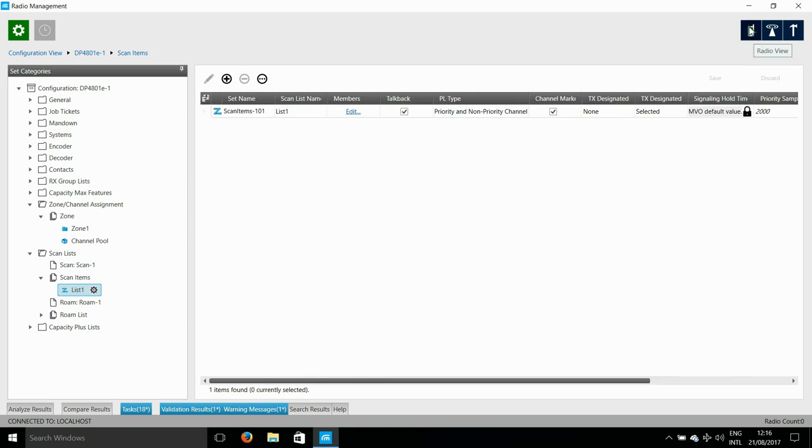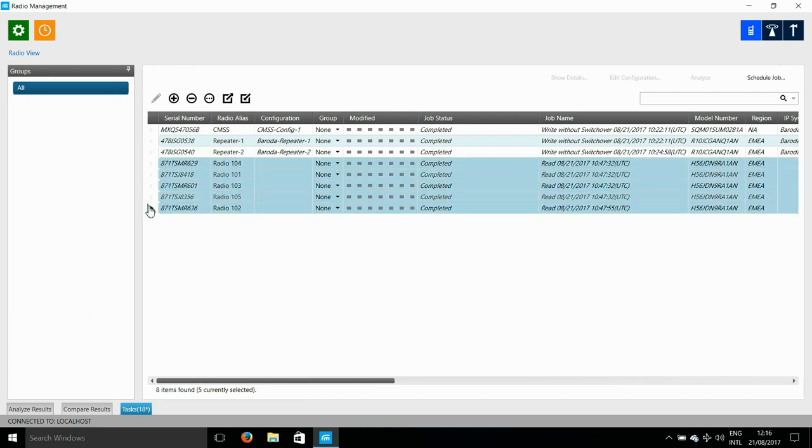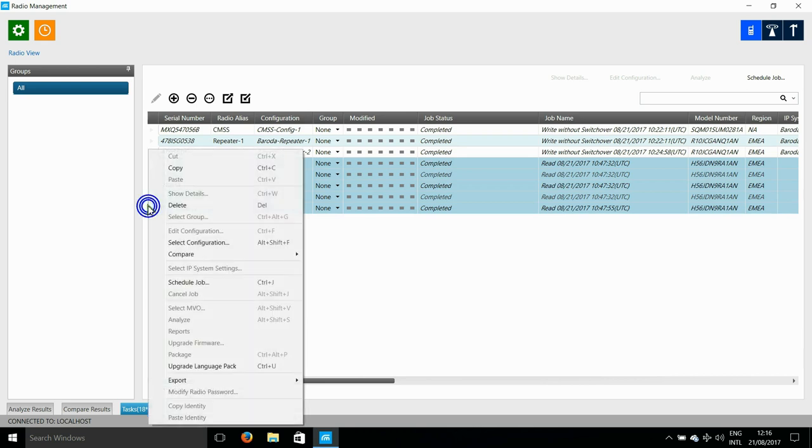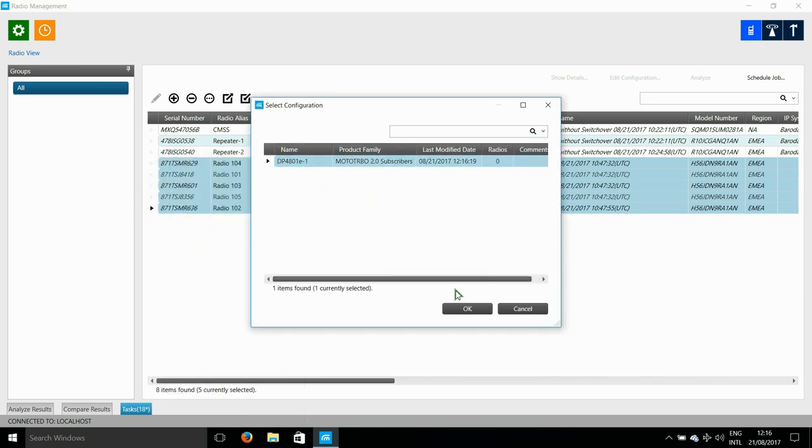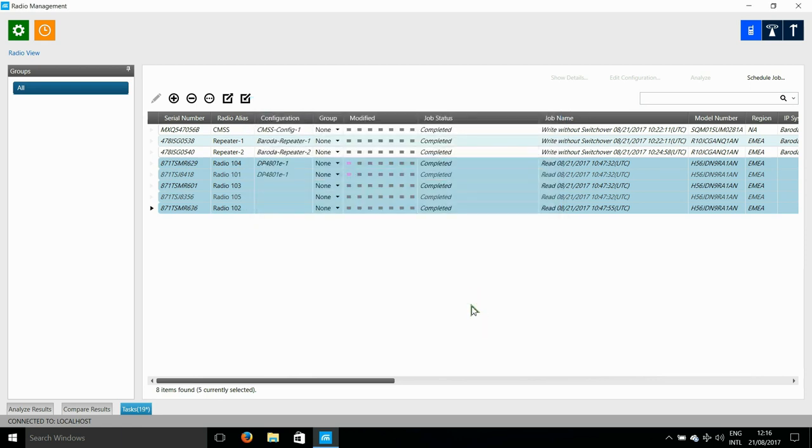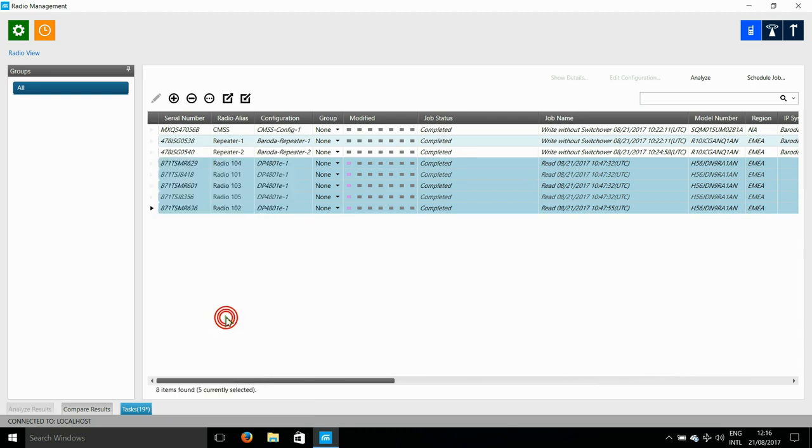Now that I've created this configuration, I need to now go and apply this to the other radios. So what I do is I select all the radios and right button click and choose select configuration. And now that configuration is applied to all of them. Now that I've done that, you will see that the first little block in the modification column has changed color. This means that I have changed the configuration of that radio, so I should write it back.